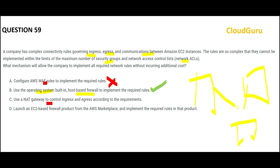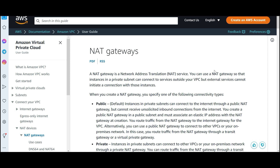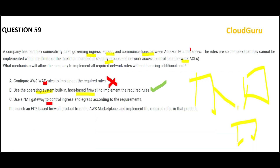Option C says use NAT gateway. Think of it like this: in some families, if you want to talk to the wife you have to go through the husband — the husband is the NAT device. Other people cannot talk to the wife directly. Does the scenario say that EC2 is in a private instance and cannot access the internet and that's why you need a NAT device? No, the question doesn't say so, so NAT gateway is wrong.